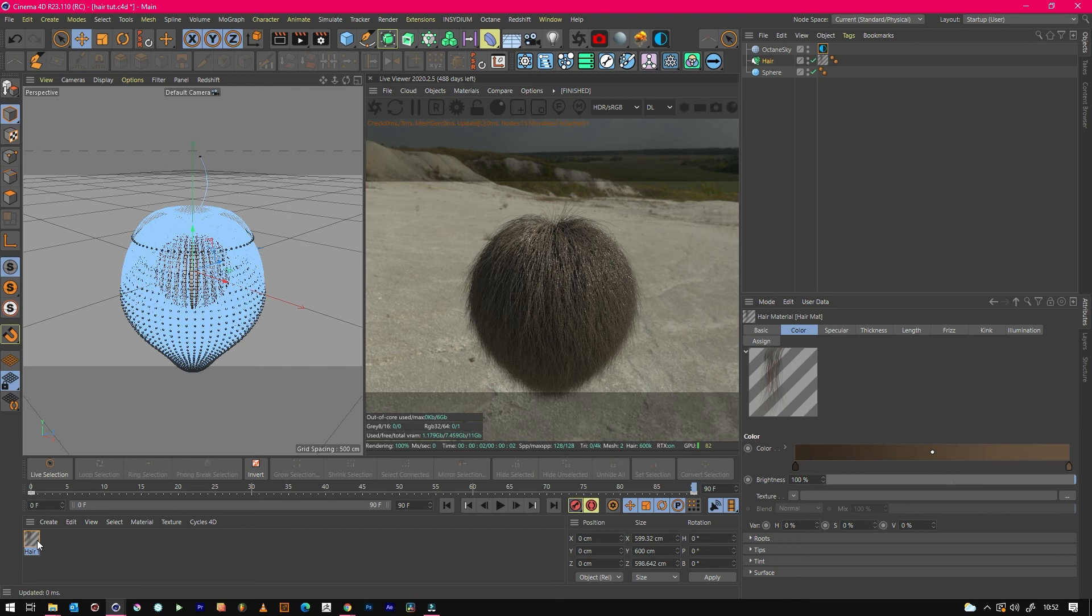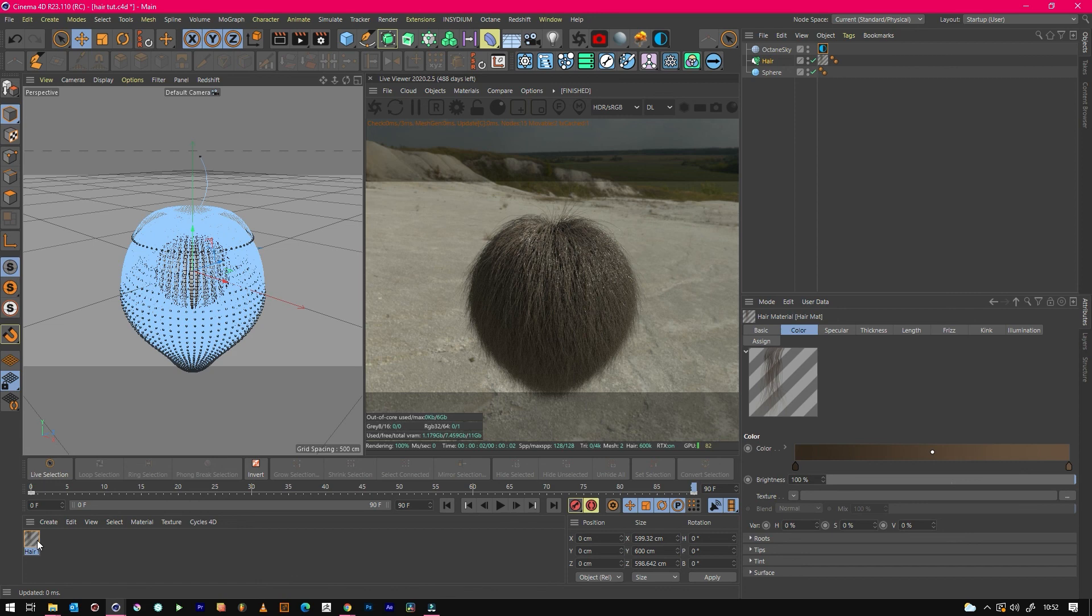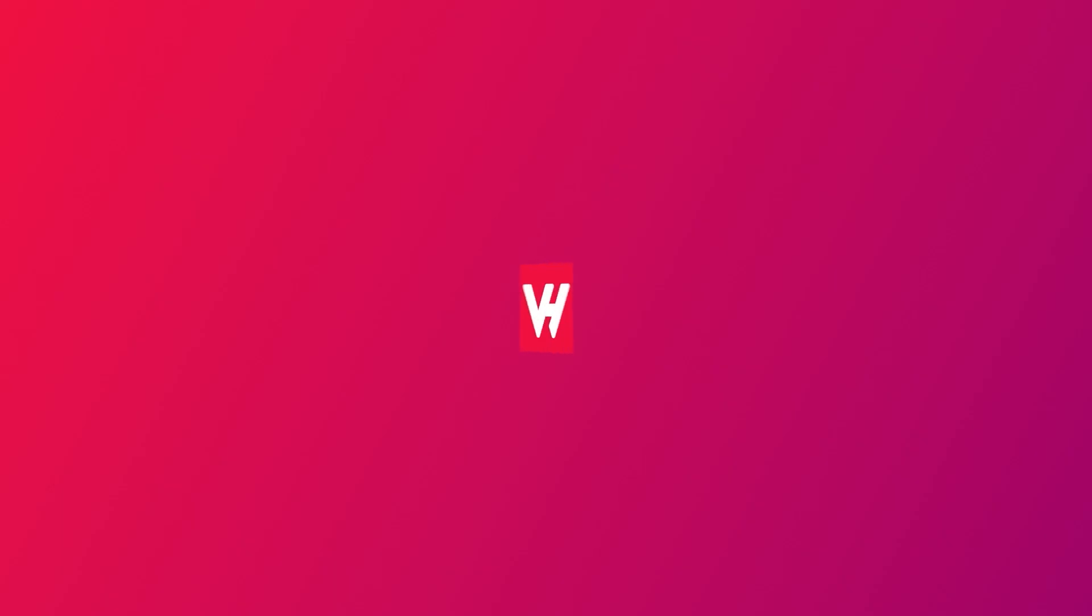Hopefully you found this hair tutorial fun and you create some awesome things with it. Definitely drop them in the comments if you want to share your videos. Catch you on the next one!